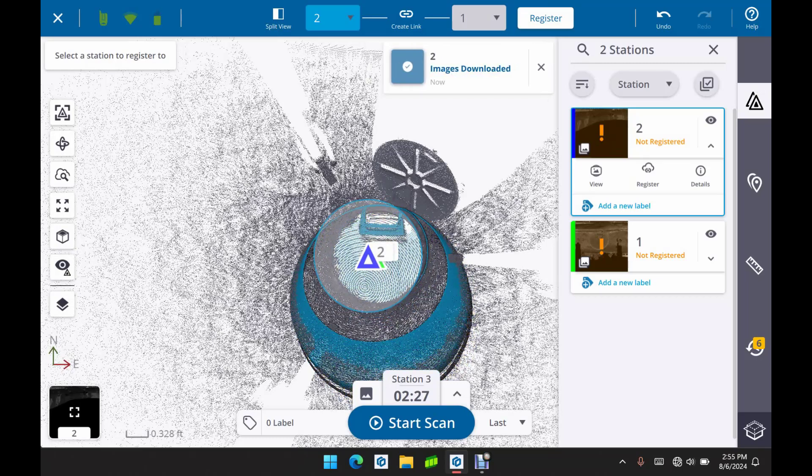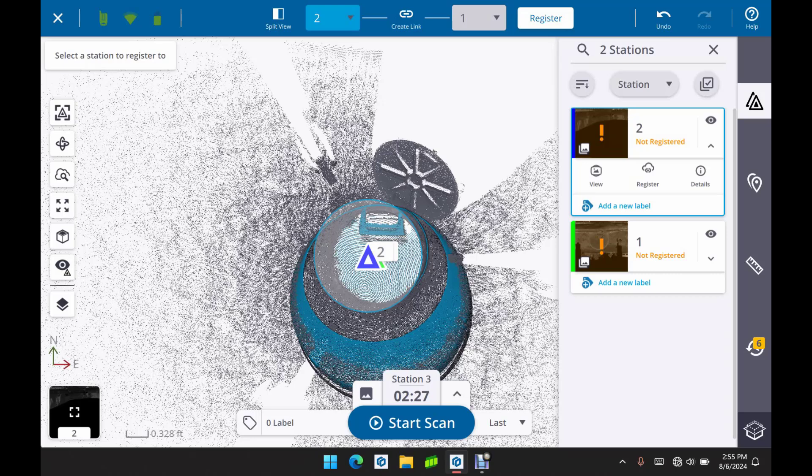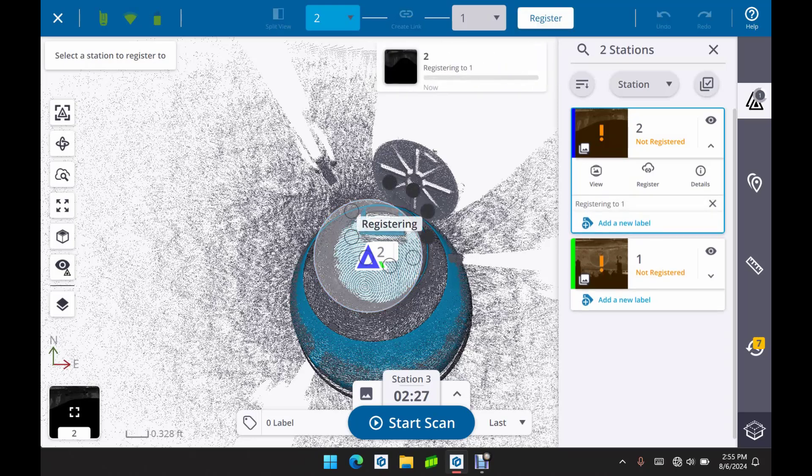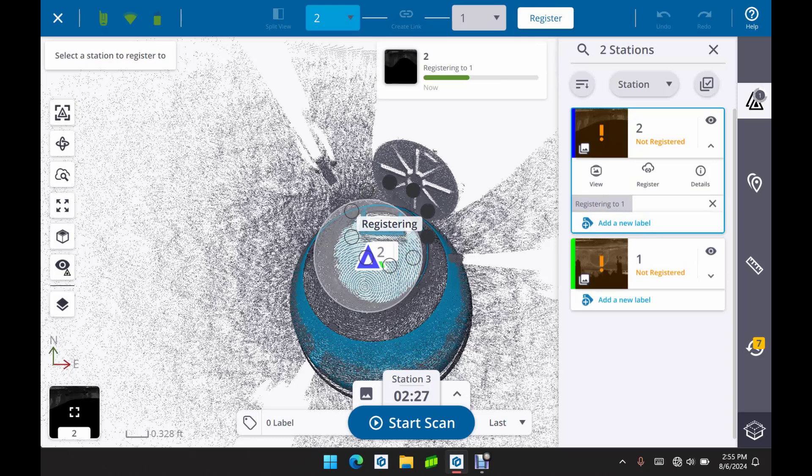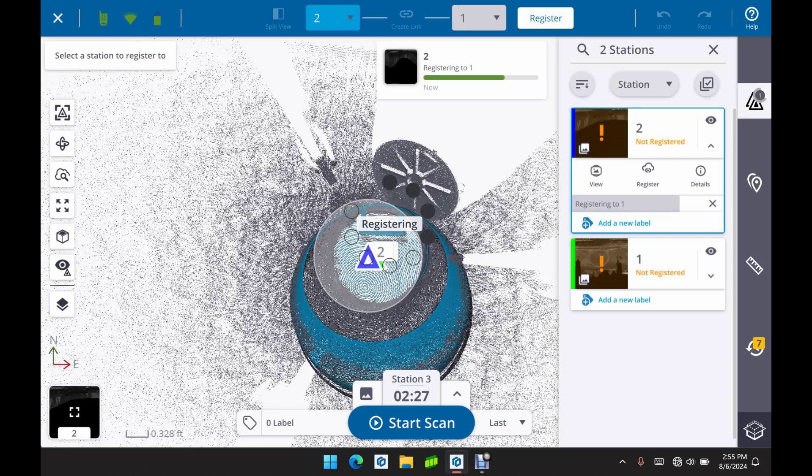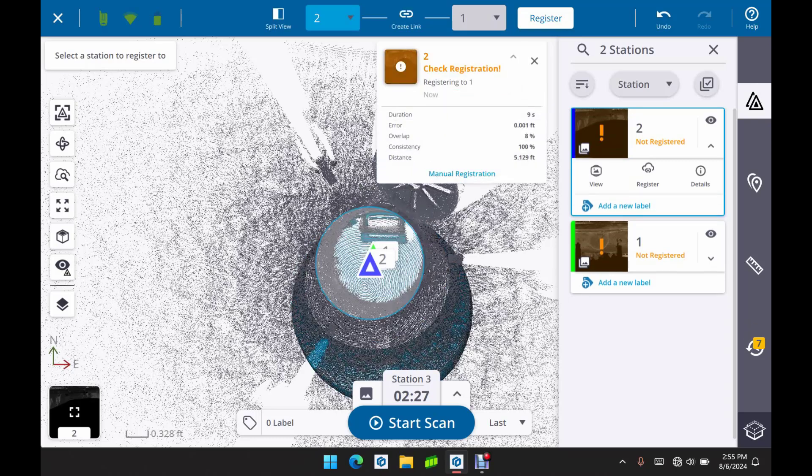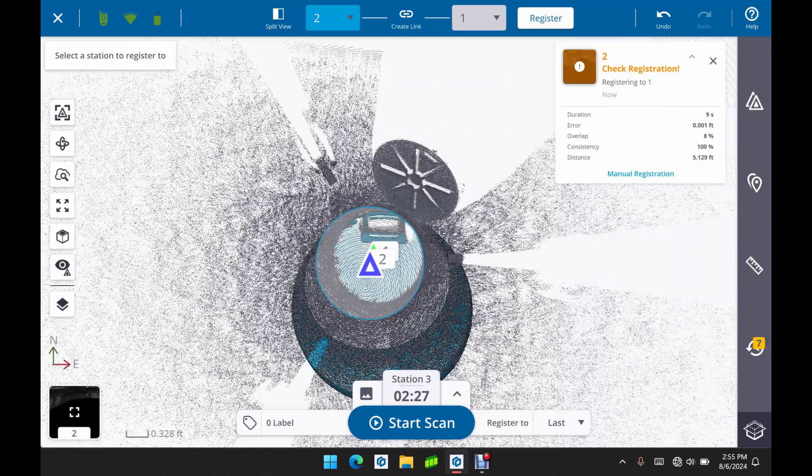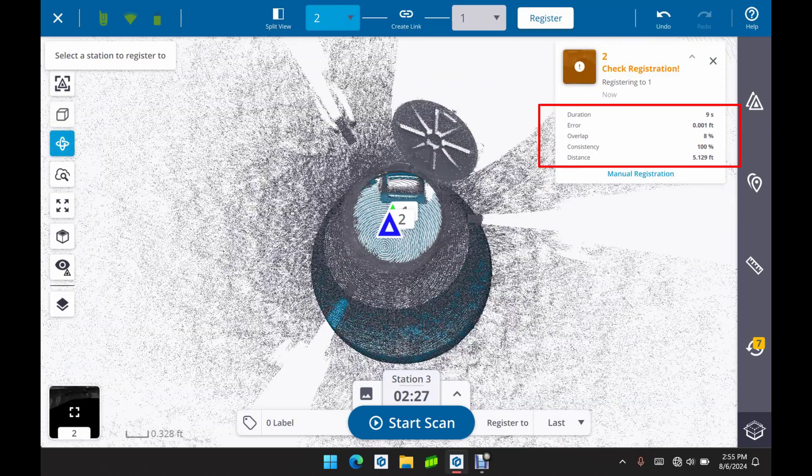So what we're going to do here is just manually move it using our registration tools here and hit the register button and that should get it into the appropriate place. So a simple 10-15 second process to get those scans matched up and registered. And then we see our error percentage of overlap and consistency there.